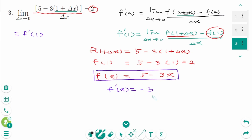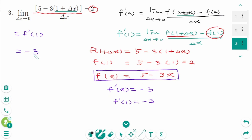Here, f'(x) is a constant function. That means no matter the value of x, f'(x) is always -3. So f'(1) equals -3. The final answer is -3.